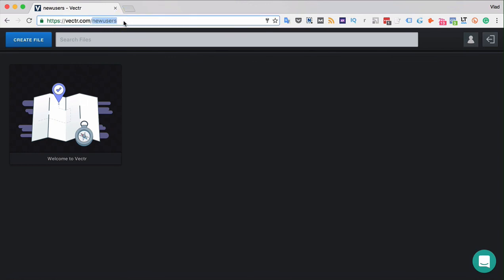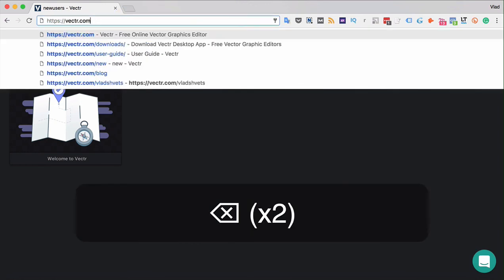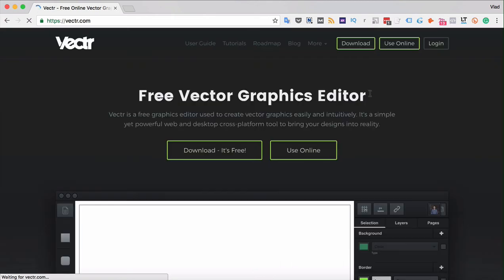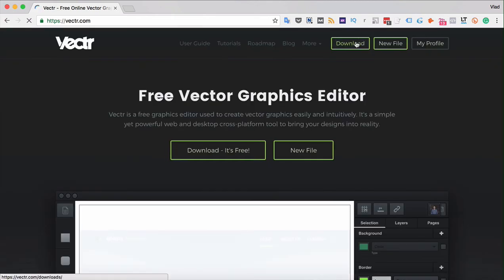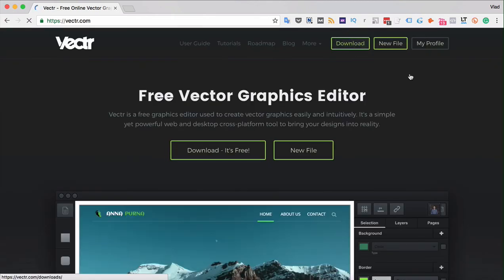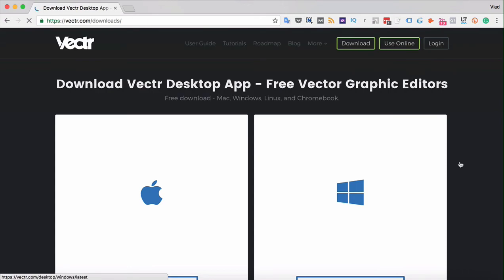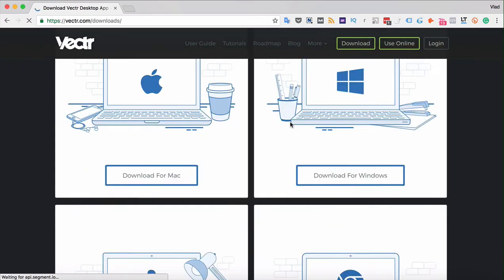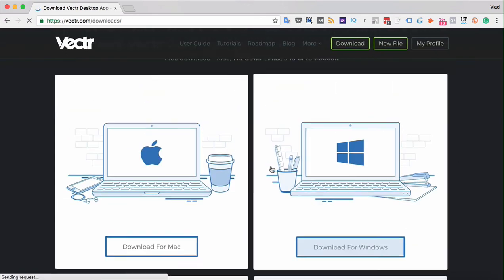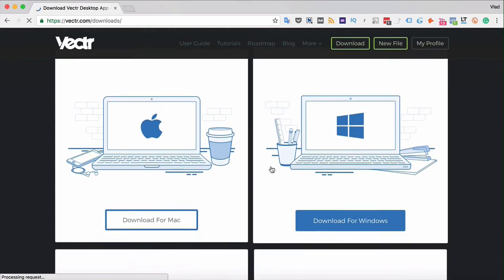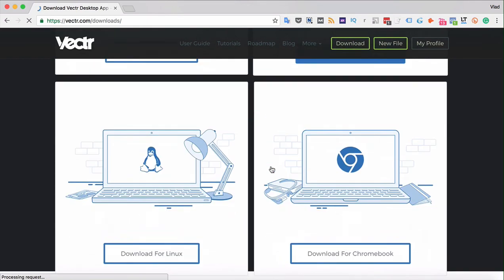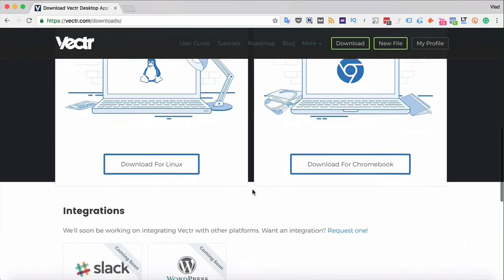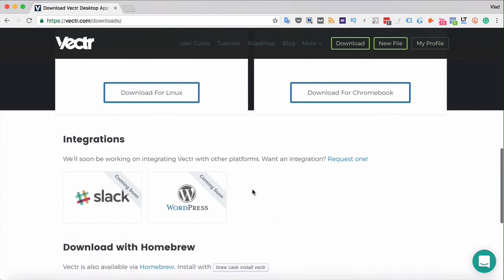Let's see also how to download the app, Vectr for desktop. For that, simply click the download button here and choose the platform that you are using: Mac, Windows, Linux, or Chromebook.